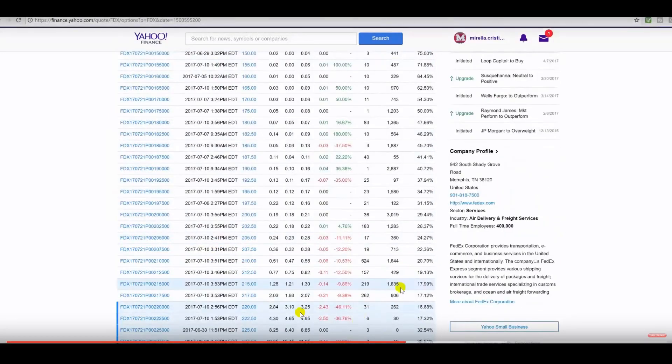All right, people. So here are the $215 puts, and you can see they're trading at $1.30. Of course, they wouldn't have triggered that. Well, actually, you know what? They actually did trigger. They triggered, I can tell you right now. But you had to hold. You would have been in a bit of a loss.